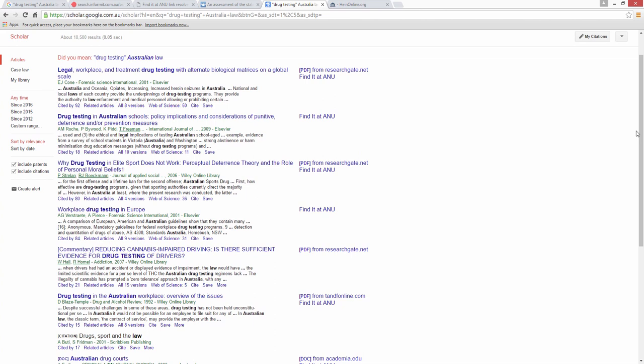There is no crossover between the Google Scholar results and any of the legal databases we search in this video.